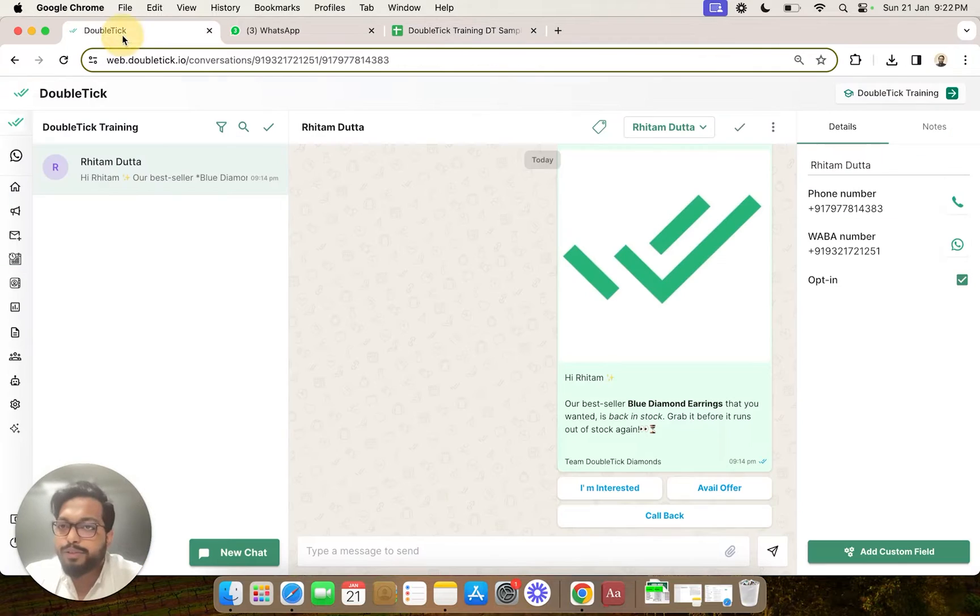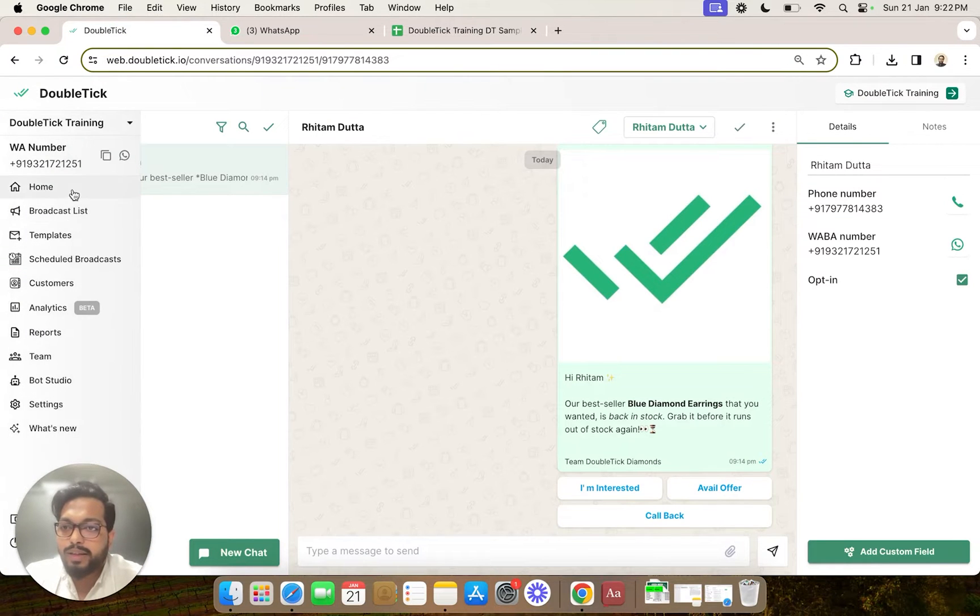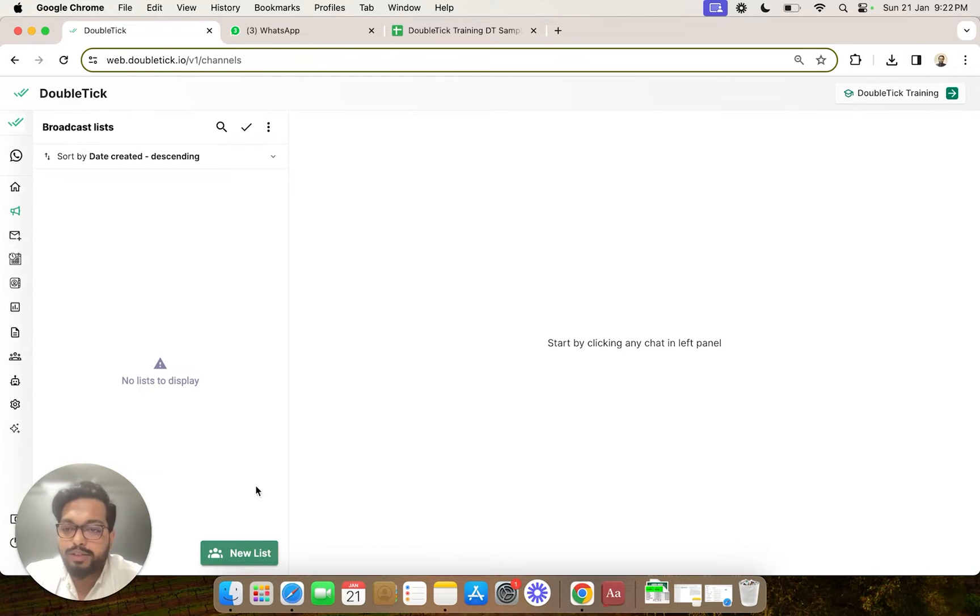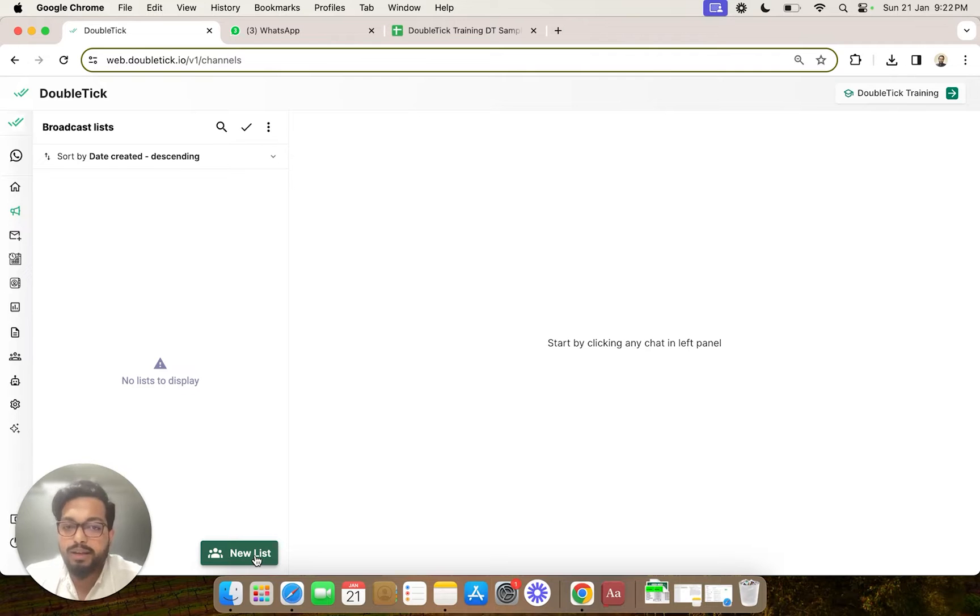Simply we are going to head over to Double Tick and we are going to enter the broadcast list section. In the broadcast list section, you do get an option to manually create a list and add numbers one by one.